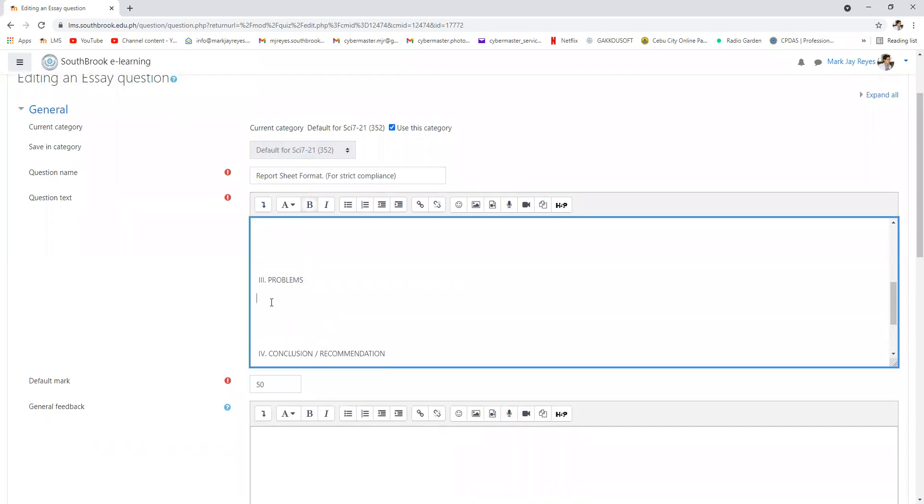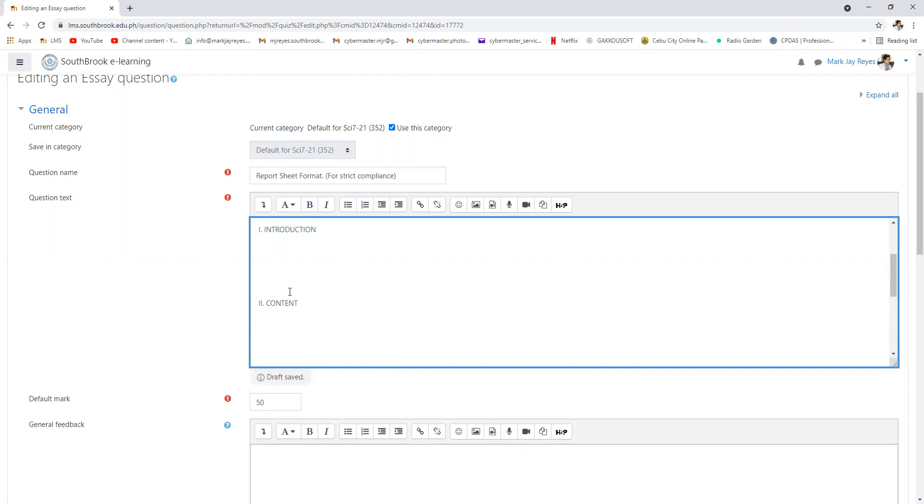And problem arising from the topic. What could be the possible problem that may arise from the topic?